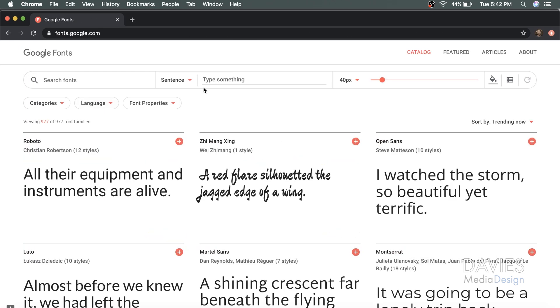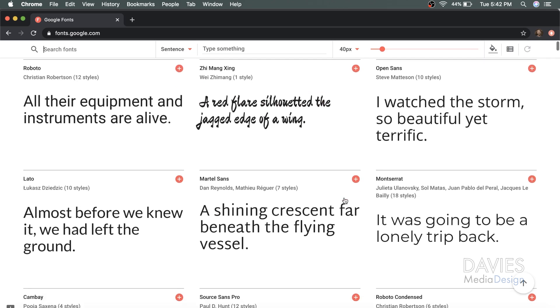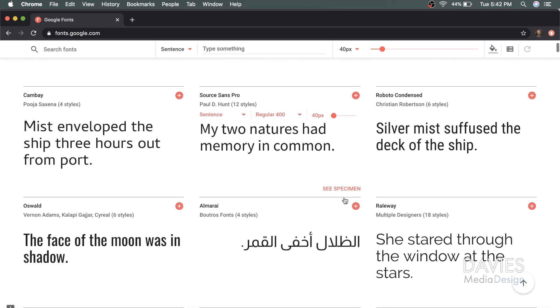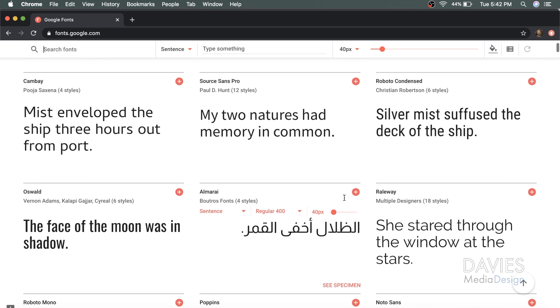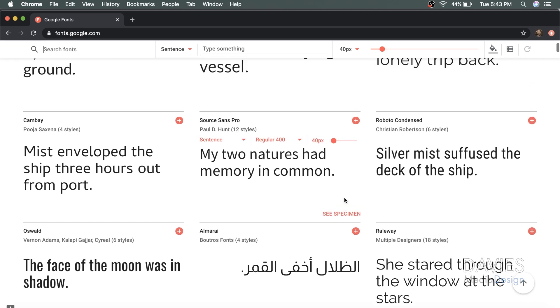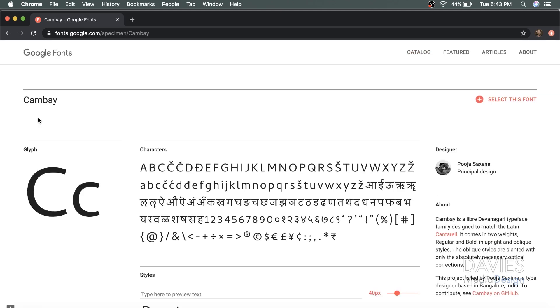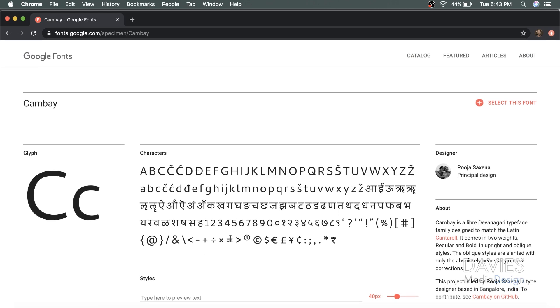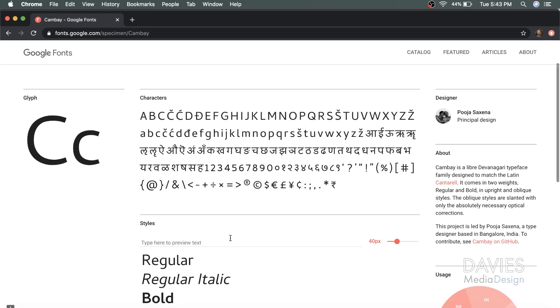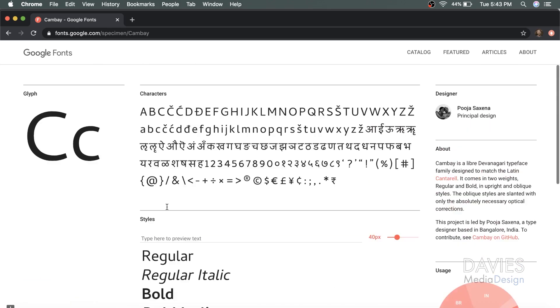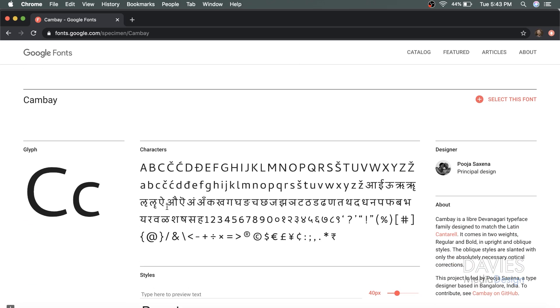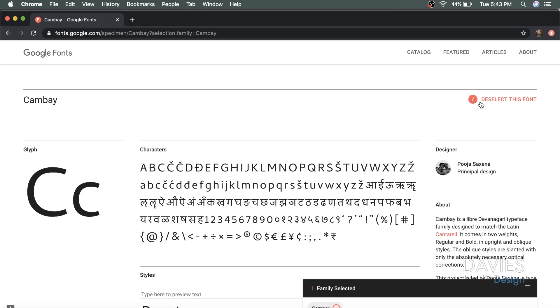That will take you to Google Fonts, and you can search through all of the free fonts they have on here. I'm just going to pick a random font to download, so I'll go with the Kanbei font here. If I click on this it'll take me to the font page. You can see all the characters that are included in this font, and all of the different styles as well. So there are four styles on here, and I'll come over and click select this font.